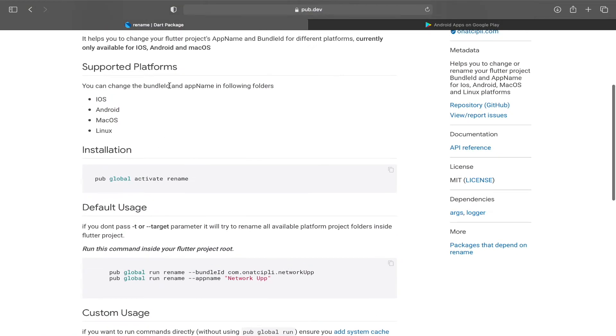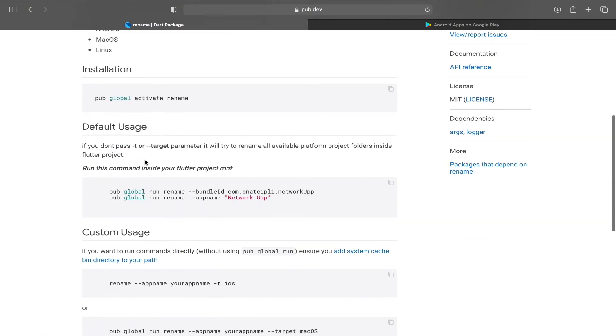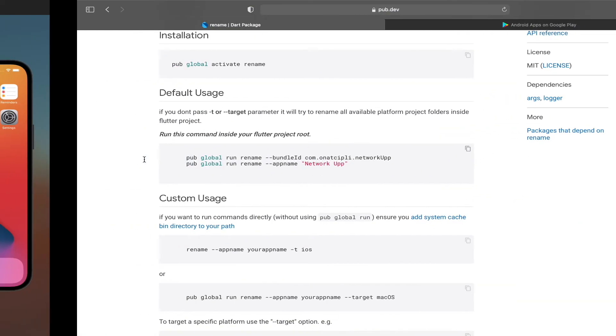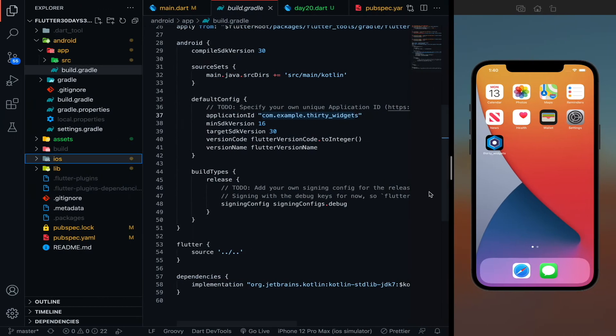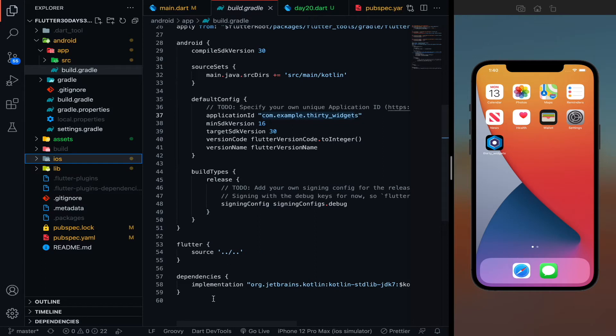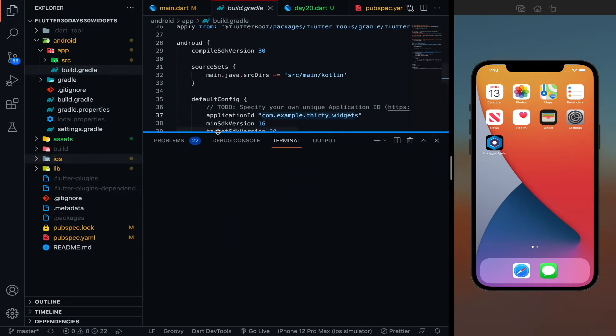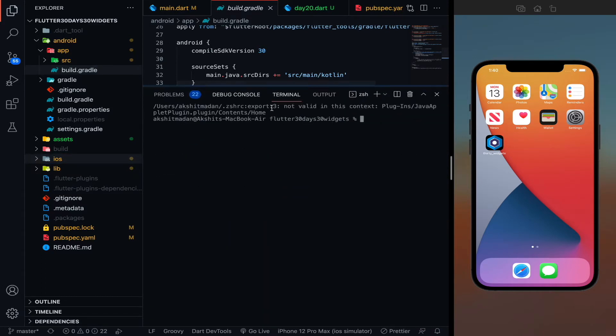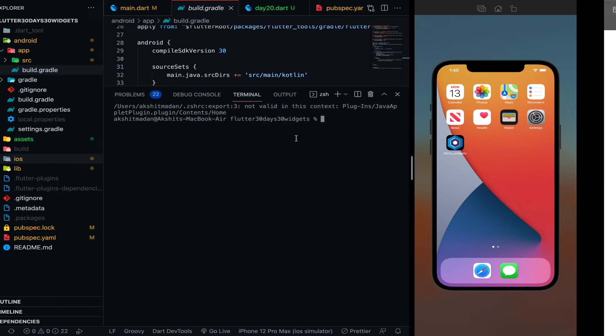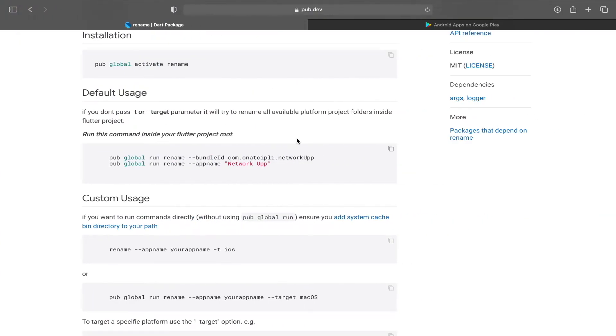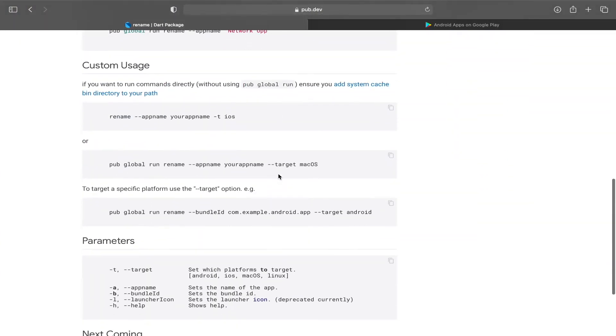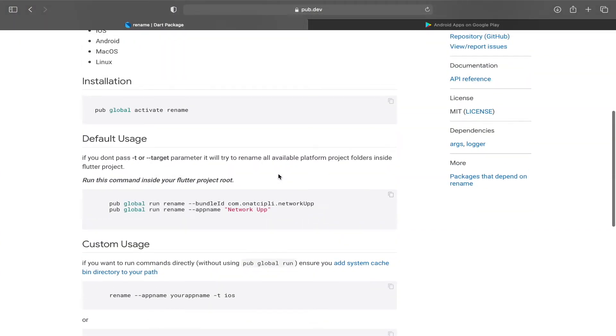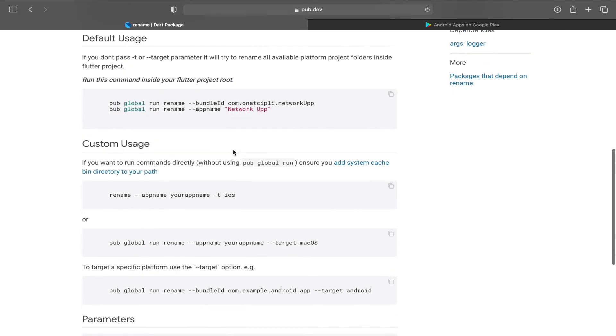So using this rename package you can rename your apps and you can rename your bundle IDs. So you can see that there is my app name 30 widgets in the mobile screen homescreen. So you also can rename your app names using this rename package. So for that thing let's go to terminal. You don't have to code anything, you just need this package documentation and everything will be clear.